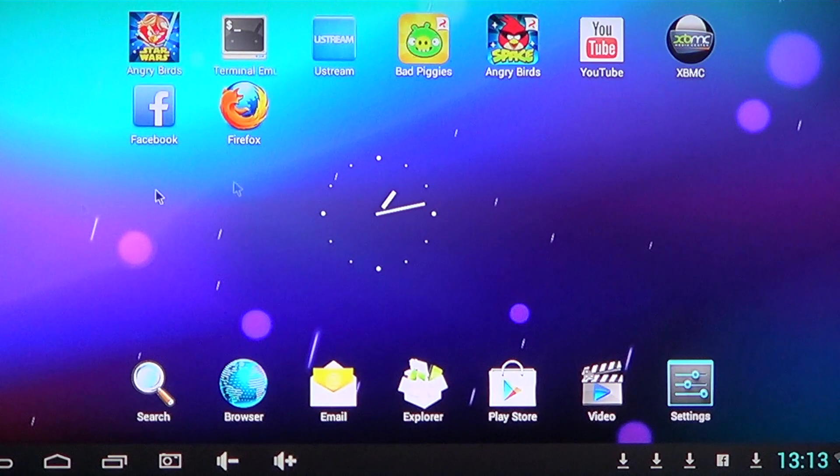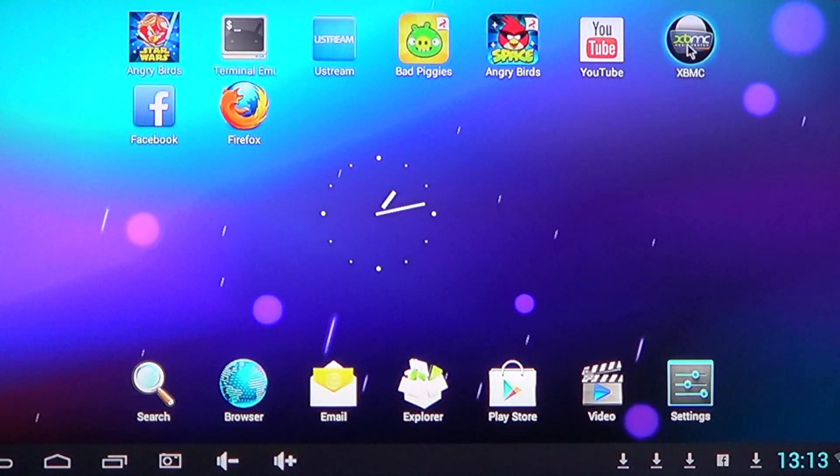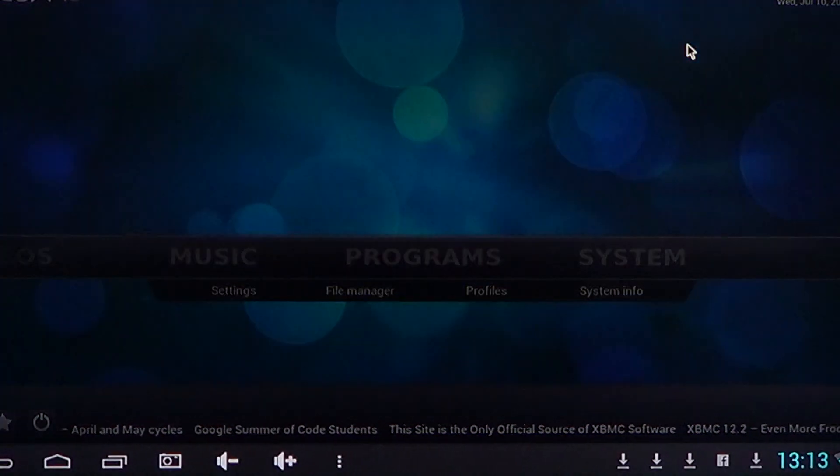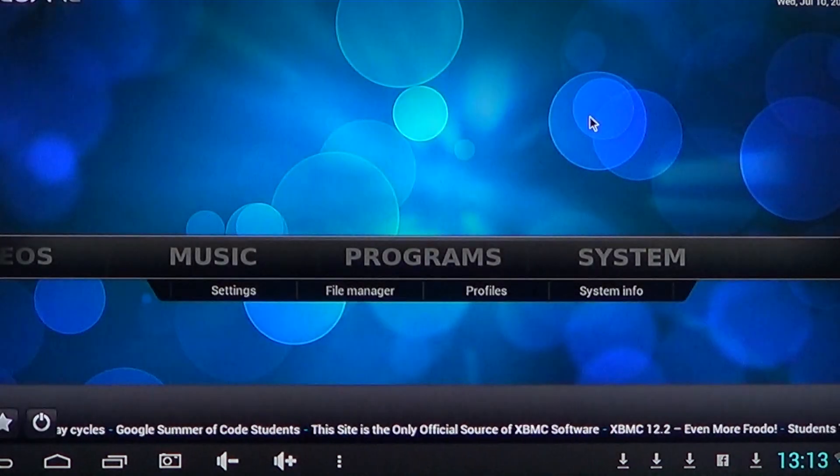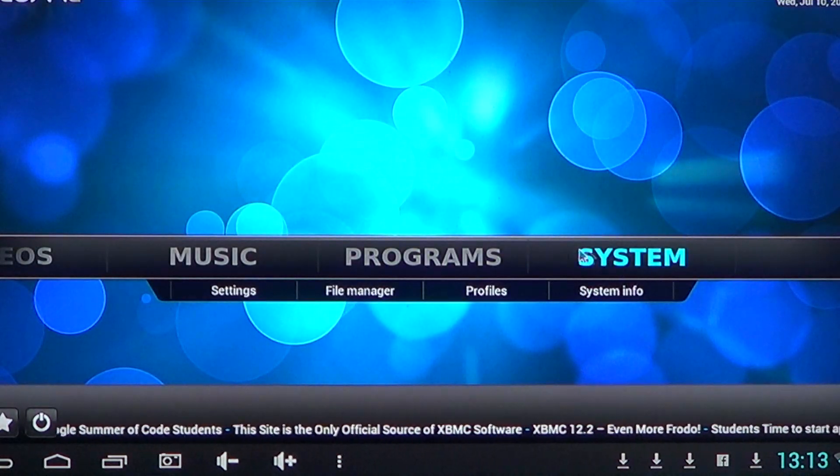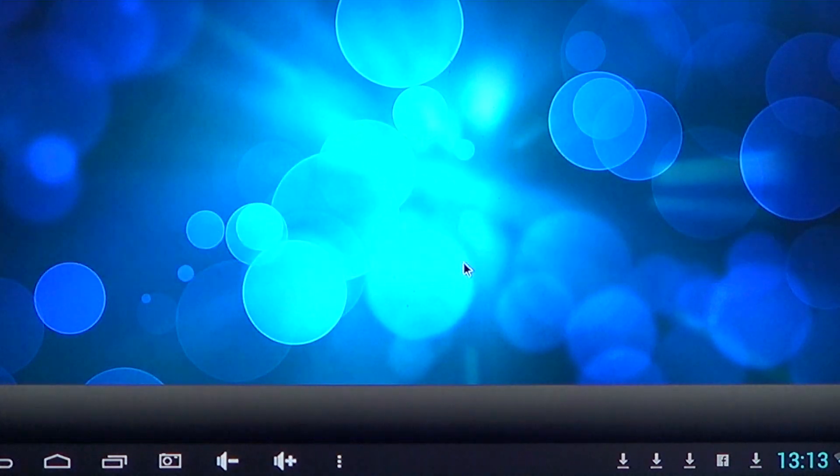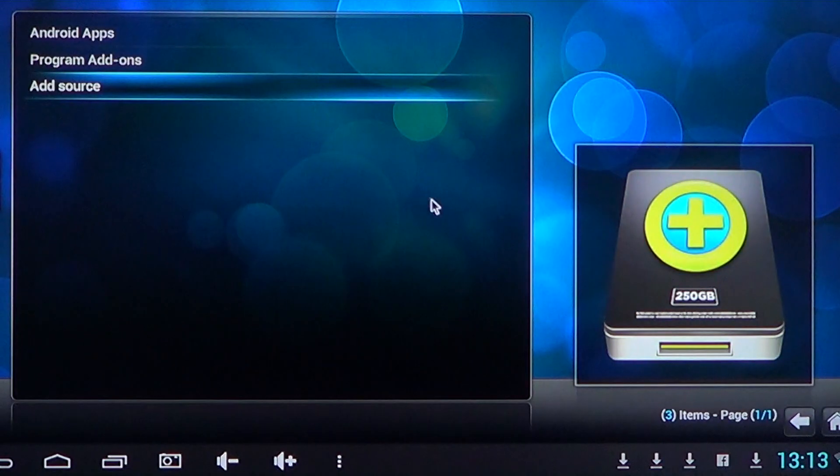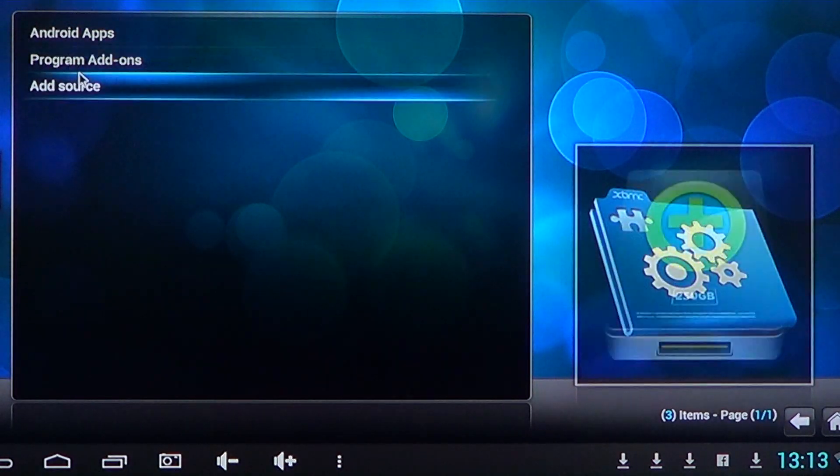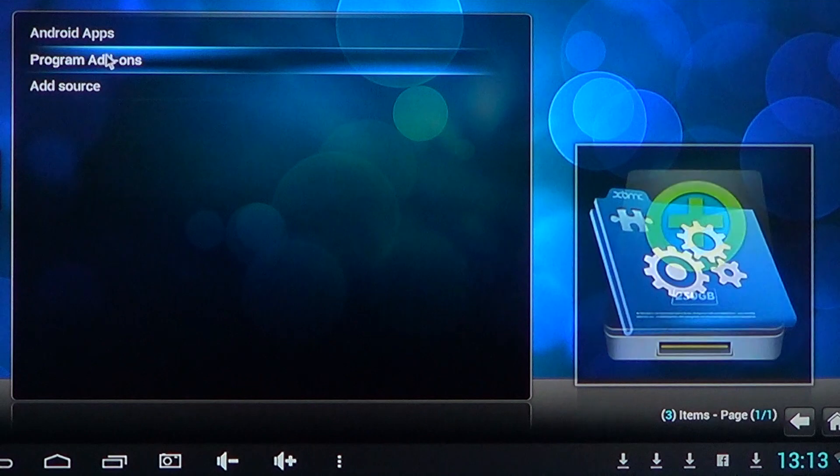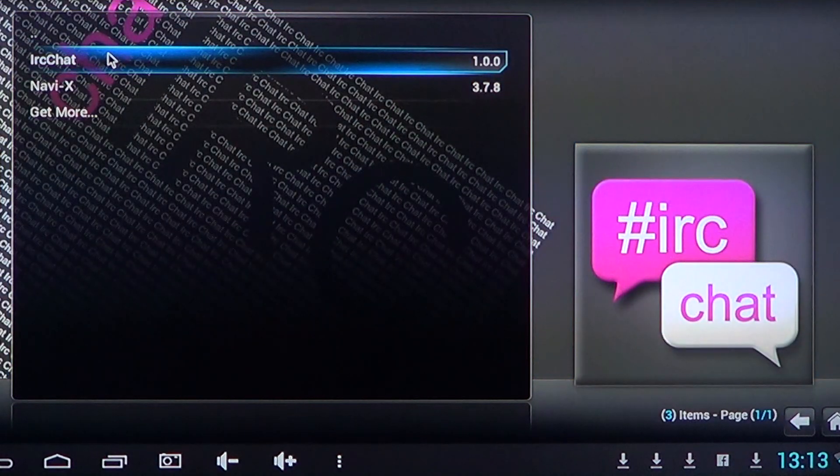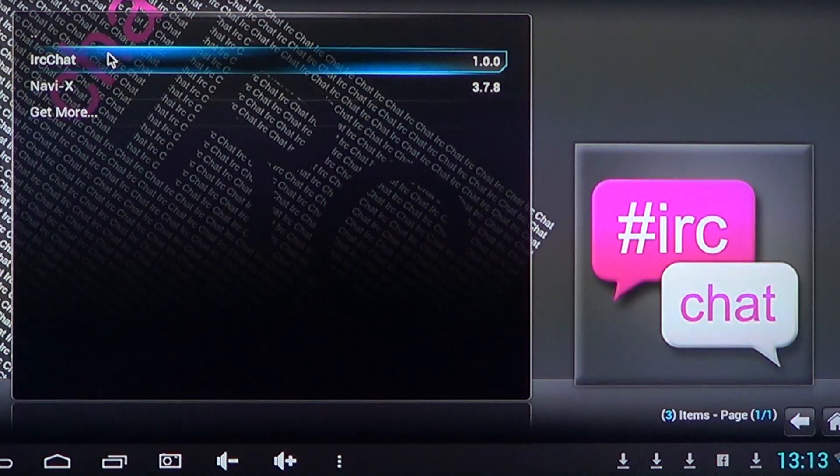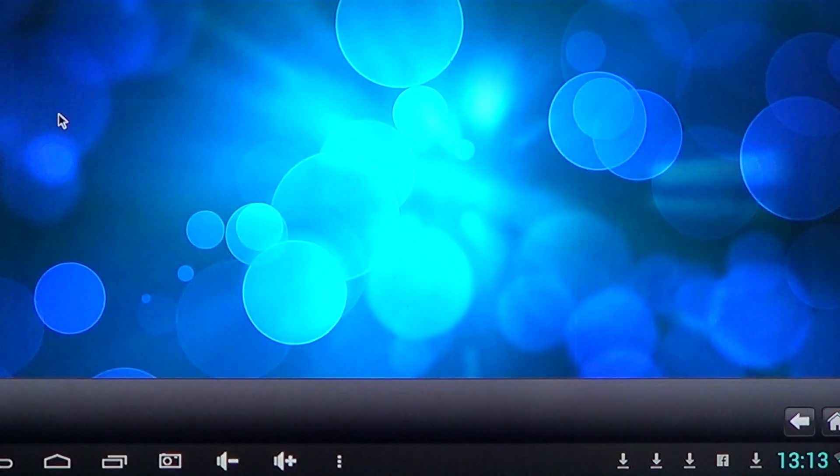Once you're in your XBMC media center, you'll go into programs. And there you have add source or program add-ons. So you can click program add-ons and you'll click get more.